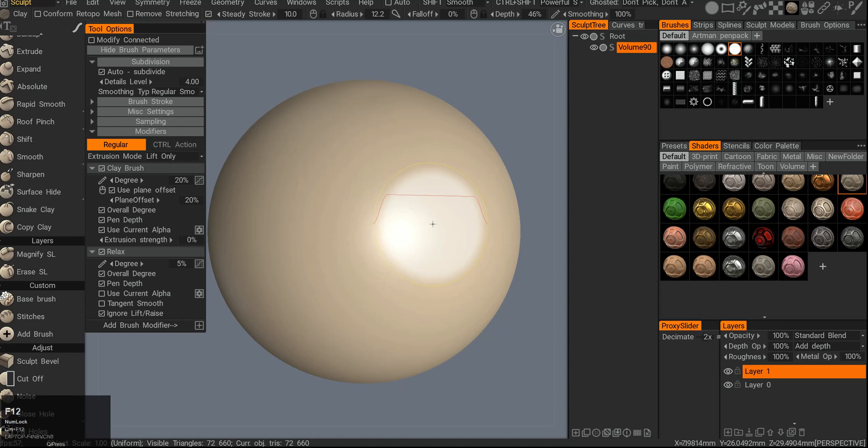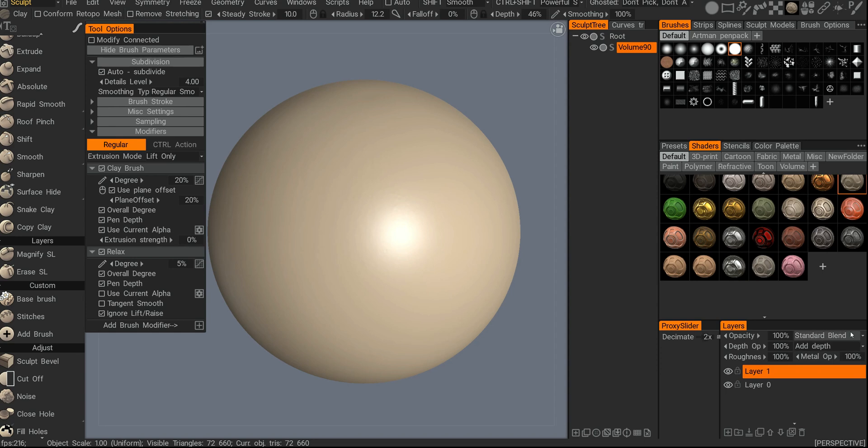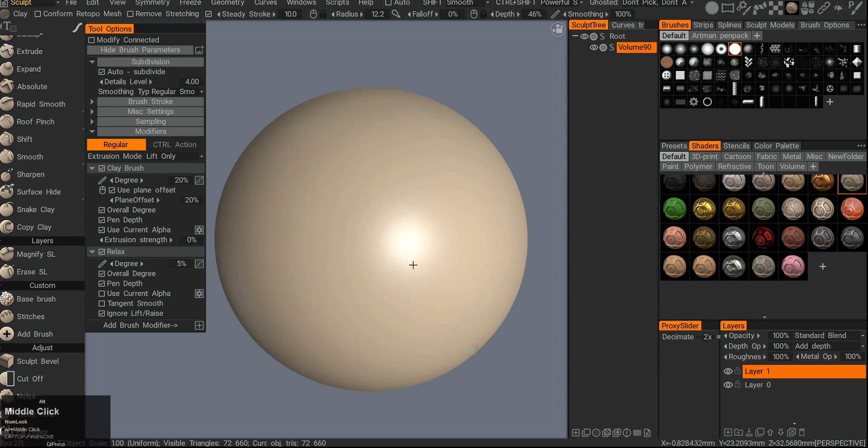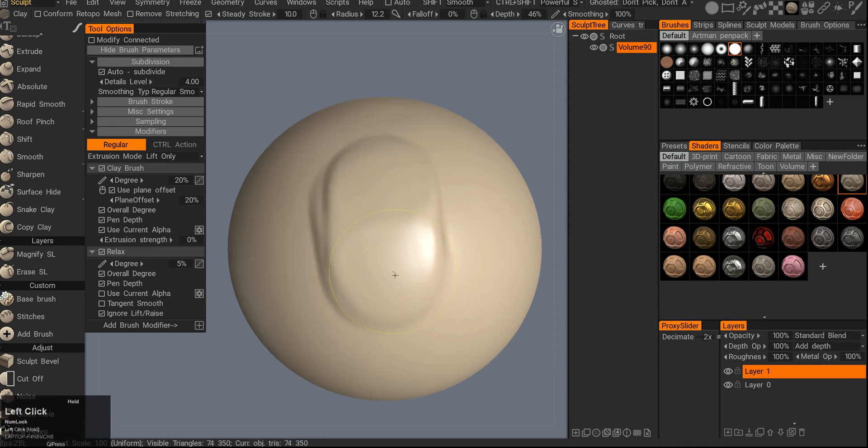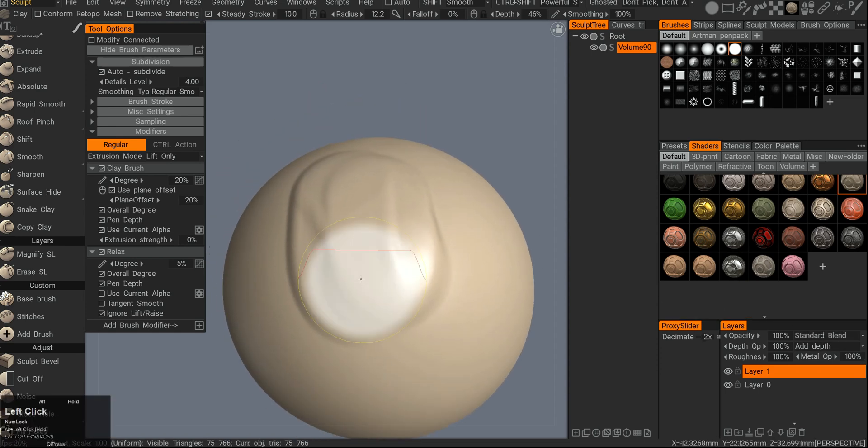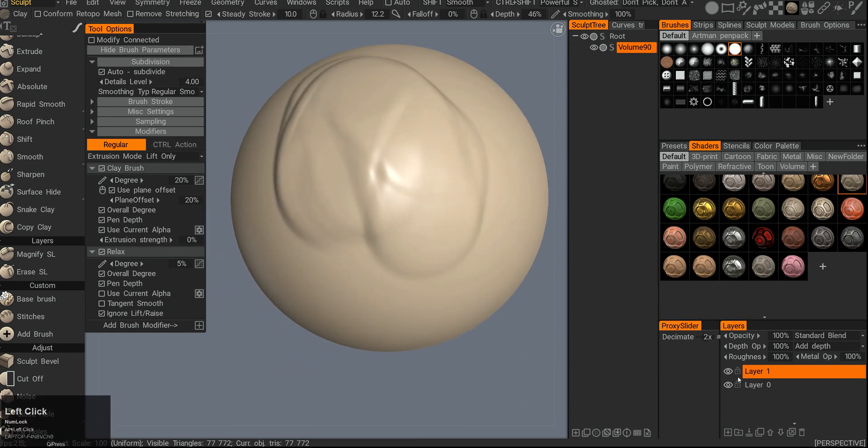3Core has a powerful feature in the surface mode called sculpting layers. You can see the layers tab in the bottom right corner. Every time you sculpt something here, it will be assigned to one of the layers.